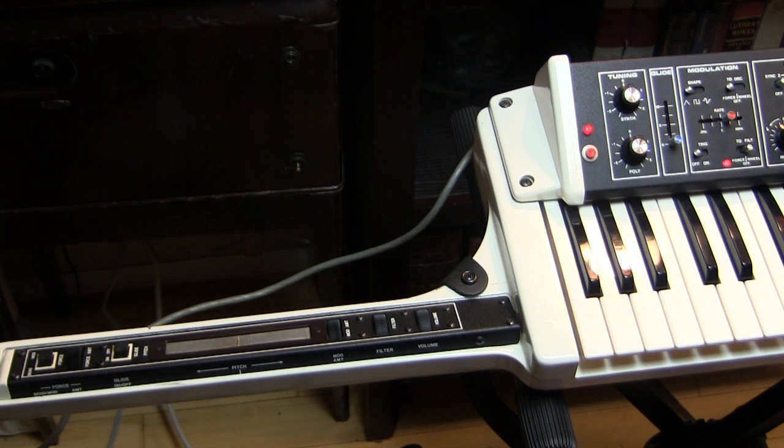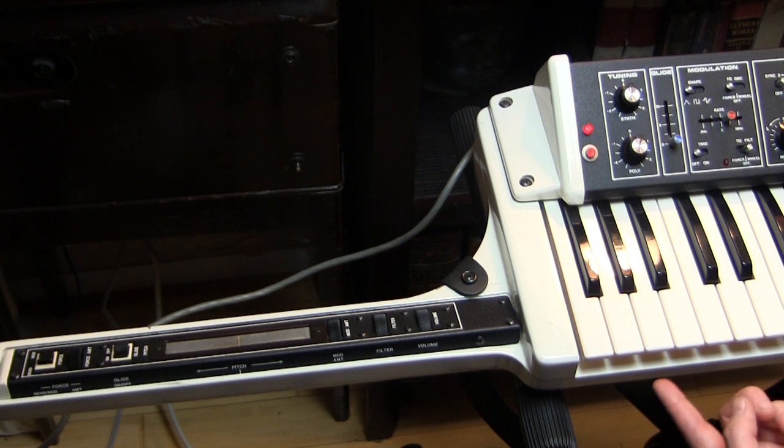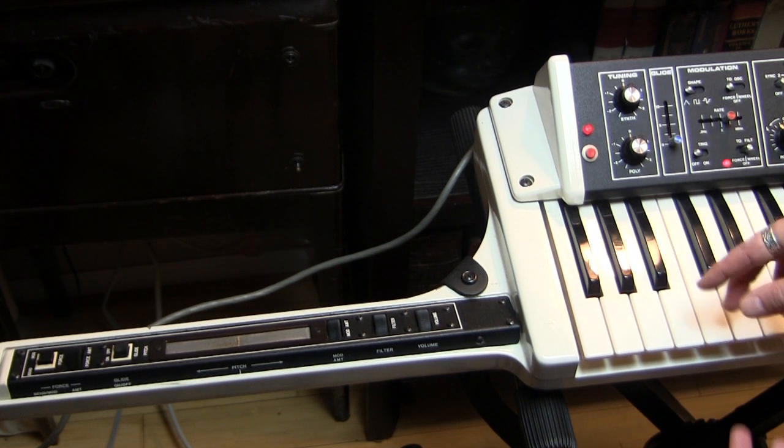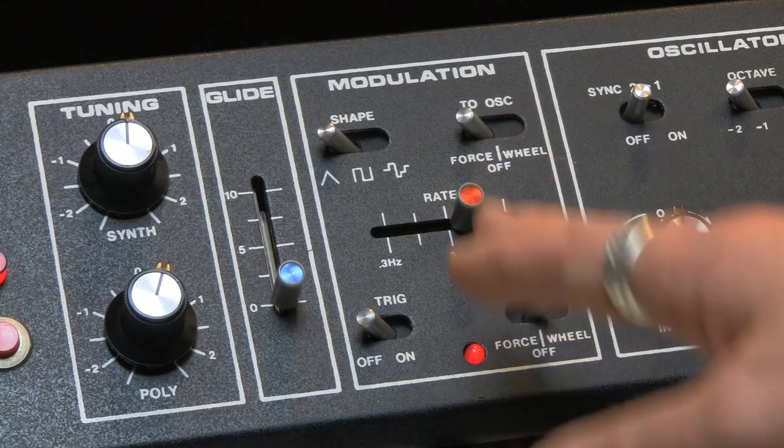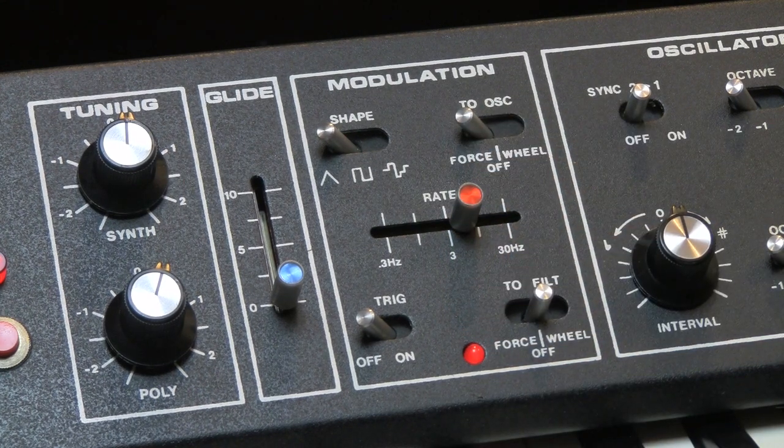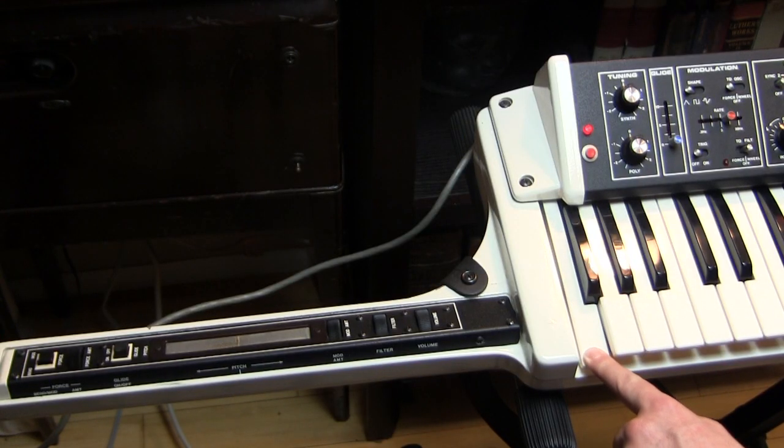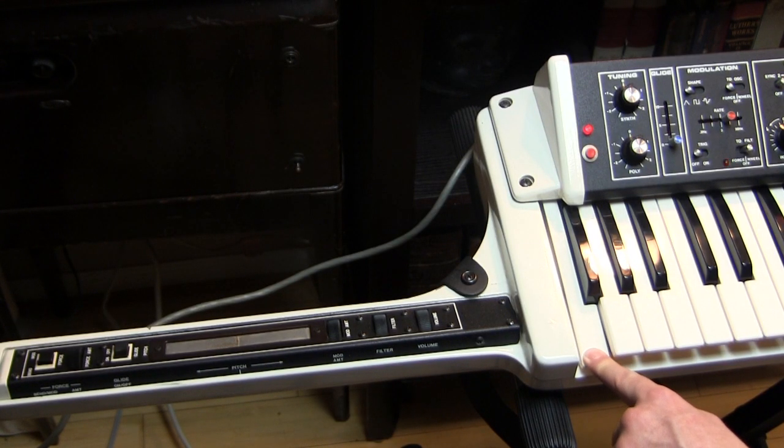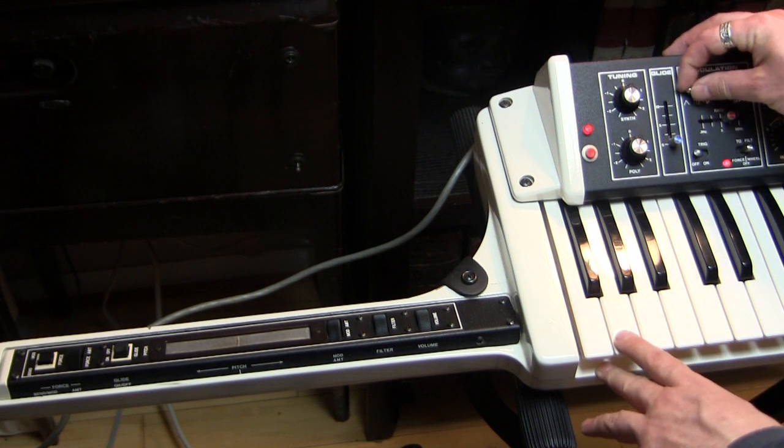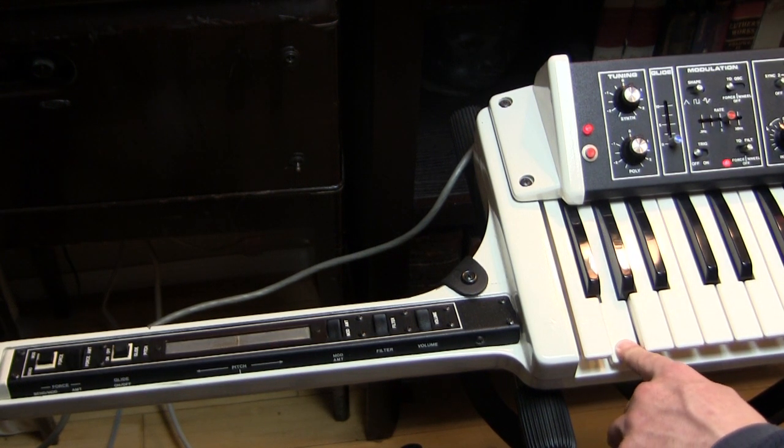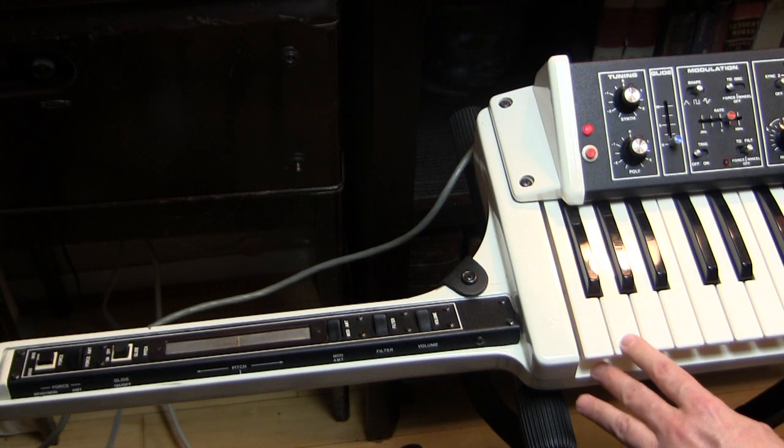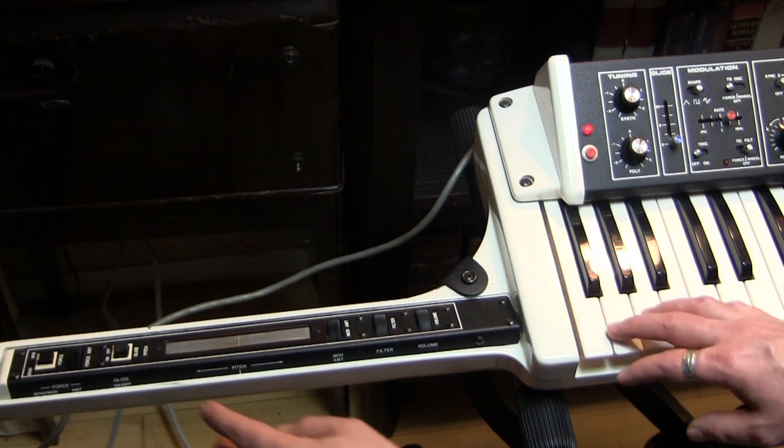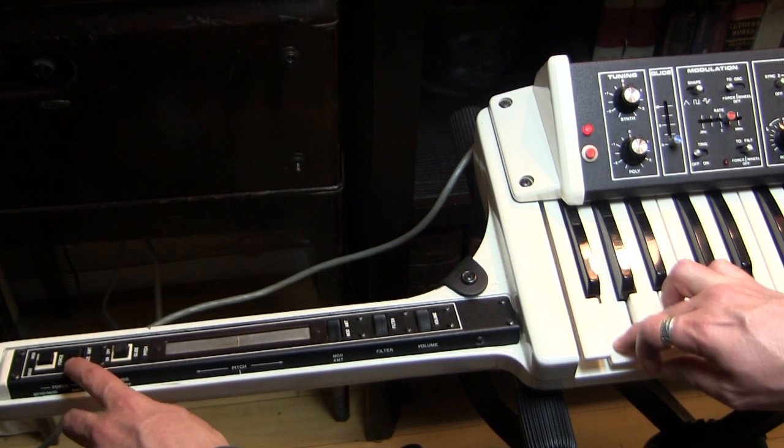We can also switch that to modulation. So then when we engage the aftertouch, we'll get the modulation settings that are happening here in this section. And right now, we have a triangle wave, and the rate's at three. And of course, you can change that. You can change it to a square wave. And control the amount by how hard you press the key, or by how hard you press the key in regard to the force amount.